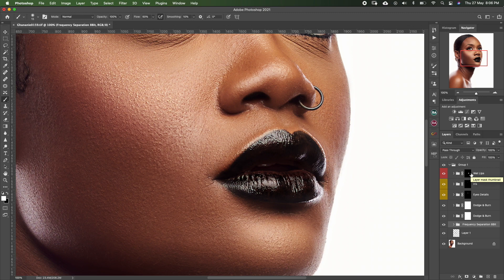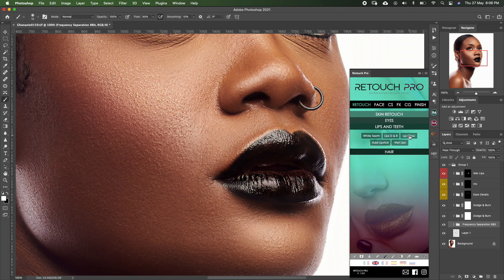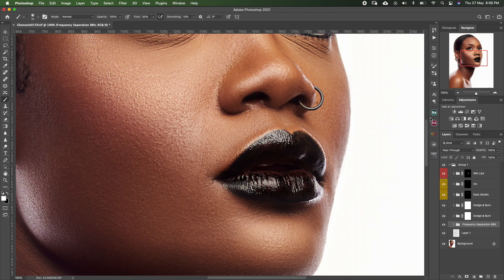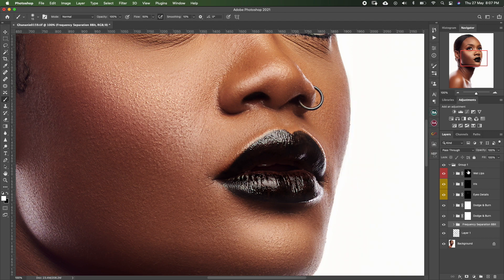The plugin I use is called Retouch Pro. When you go to lips, there's 'Lip Glow' and then 'White Lips' — that's what I used to work on the lips. It's just a group of actions, similar to the Array panel. You can create these yourself, but if you want to use what's already there, this is what I used for this particular image. Sometimes I use it, sometimes I use my own actions.